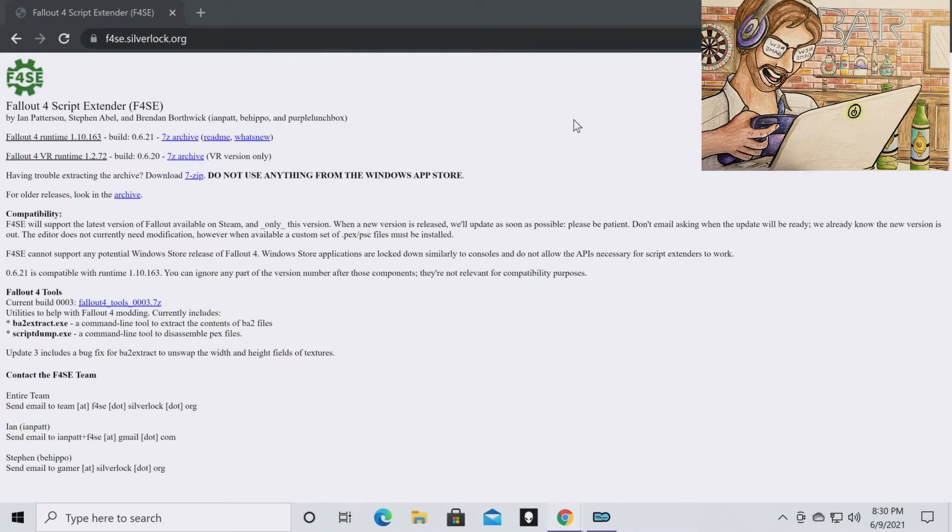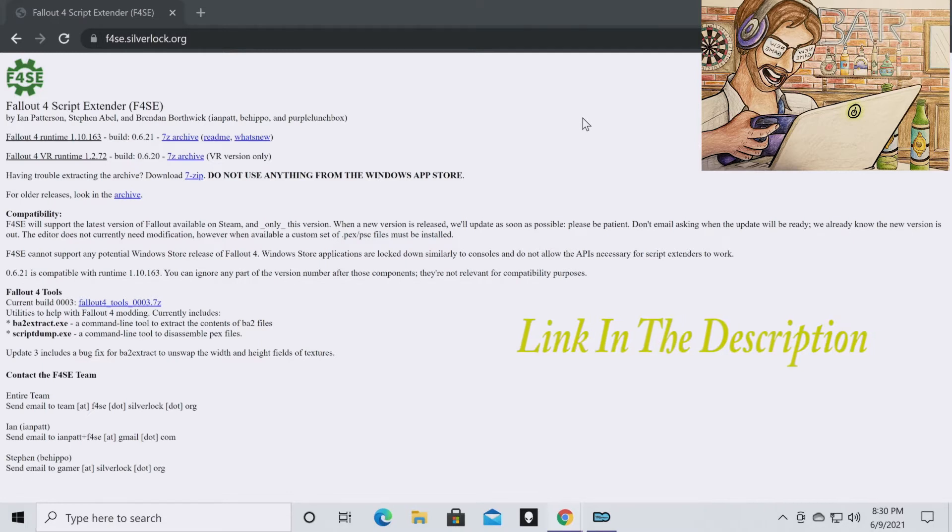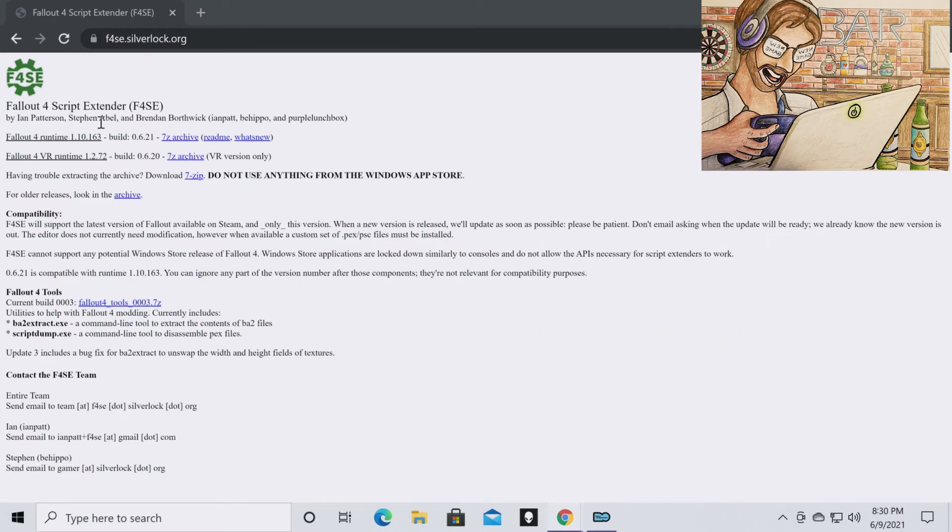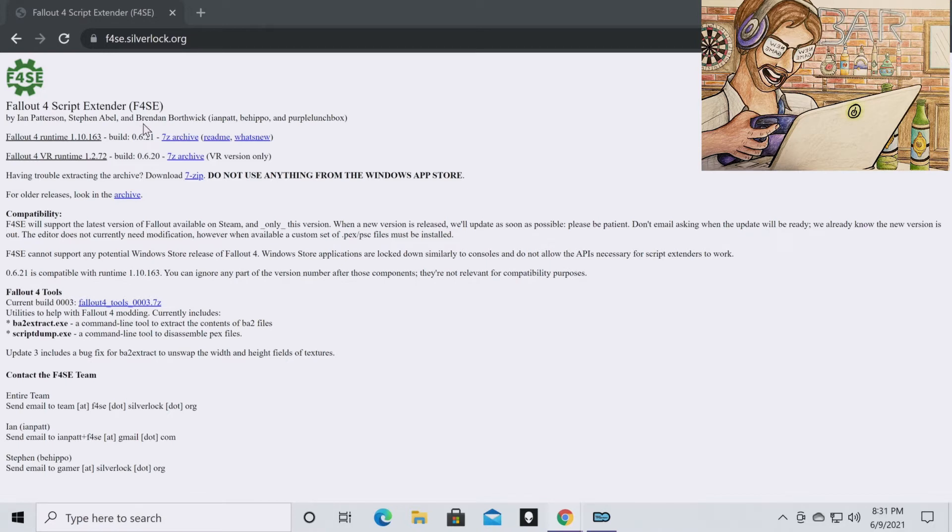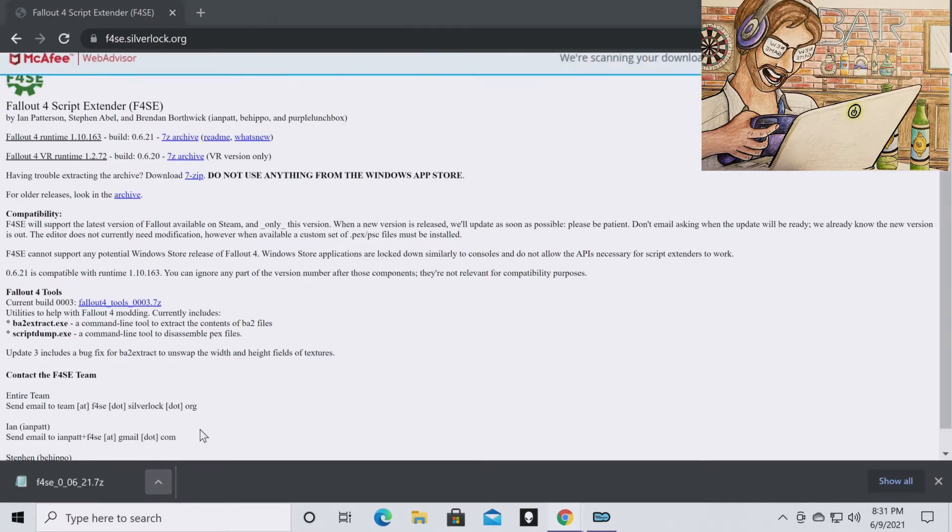The first thing you're going to want to do is go to f4se.silverlock.org and I will have this linked in the description so you don't have to go searching for it. Once you're on this screen, you're going to go to Fallout 4 Runtime 1.10.163. That is the version number at the time of this video. So you're going to click on this 7z archive and you're going to show in folder.